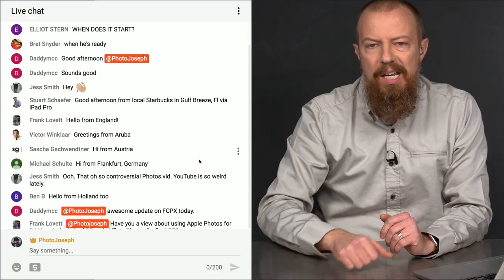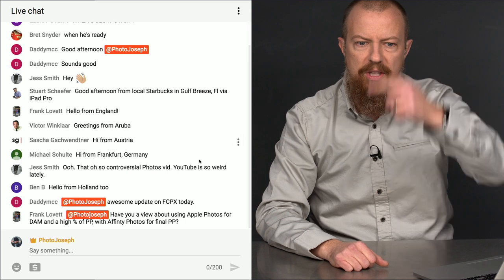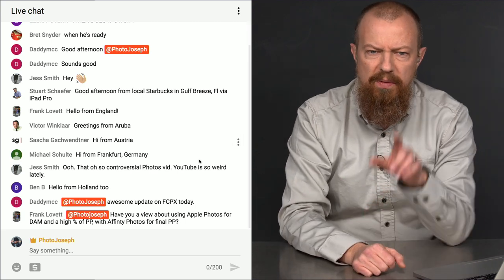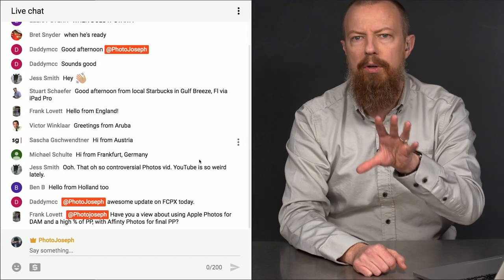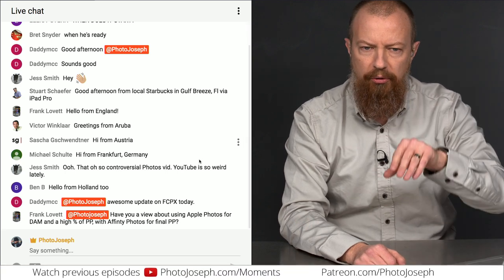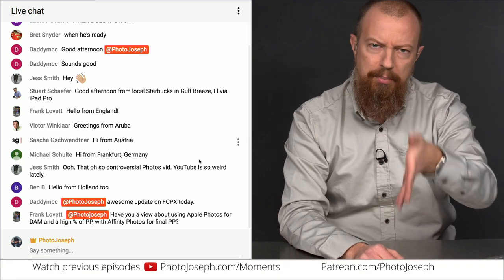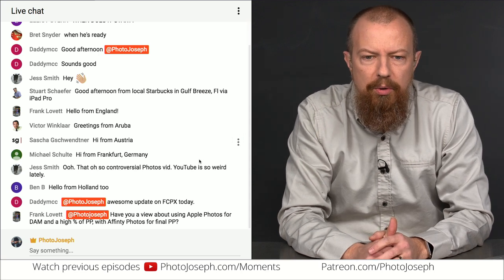For those of you watching live, Daddy FCC is telling me there's an awesome update on Final Cut Pro 10 today — yes, the 10.4 update has shipped. But that's not what this show is about. For those watching live, if you want to participate in the chat, you can. If you type @PhotoJoseph in front of your message, I will see it and be able to grab it.